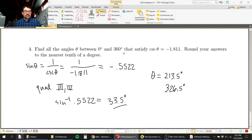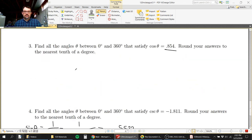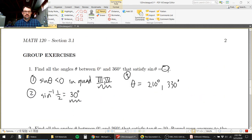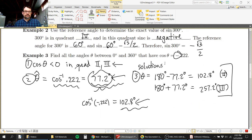That is the gist of section 3.1: reference angles and using them to find solutions.